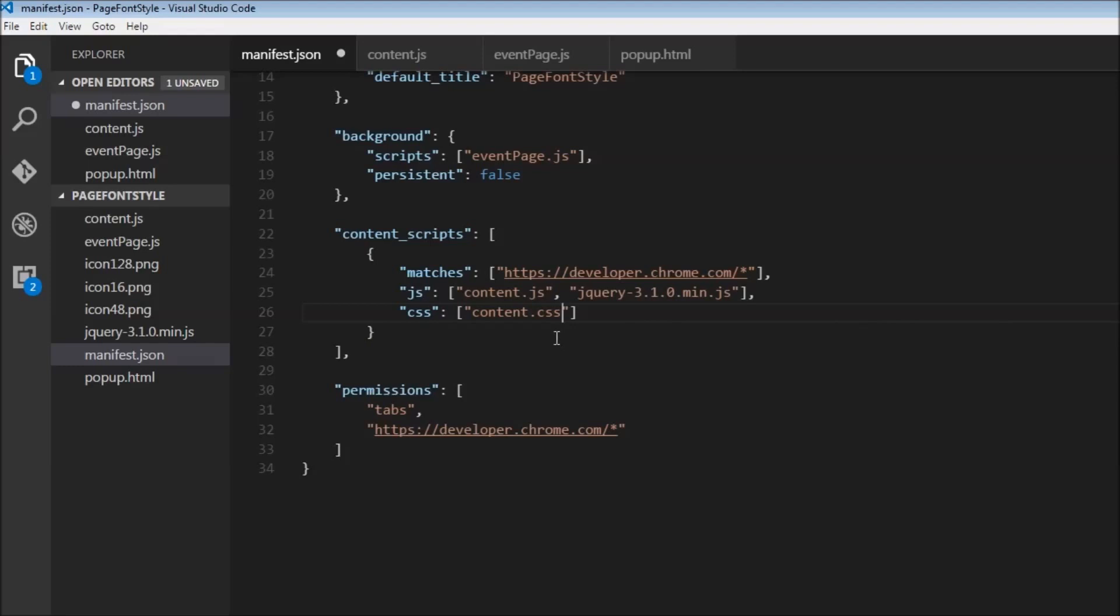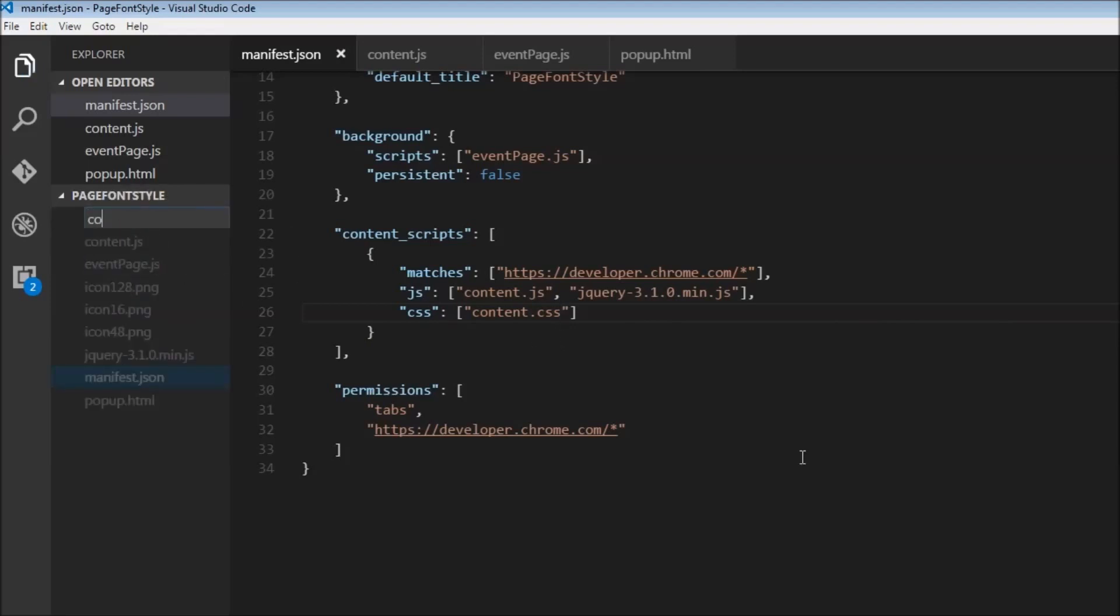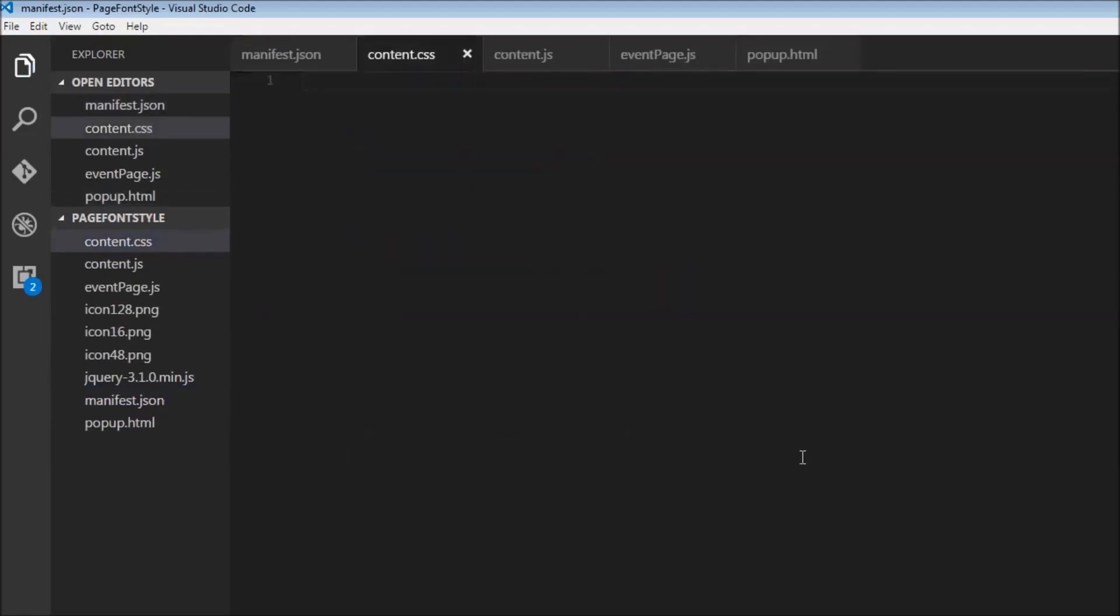And we just specify the list of CSS that we want to apply. So for now, it is just going to be content.css. So let's create the new file content.css and apply some basic styling.